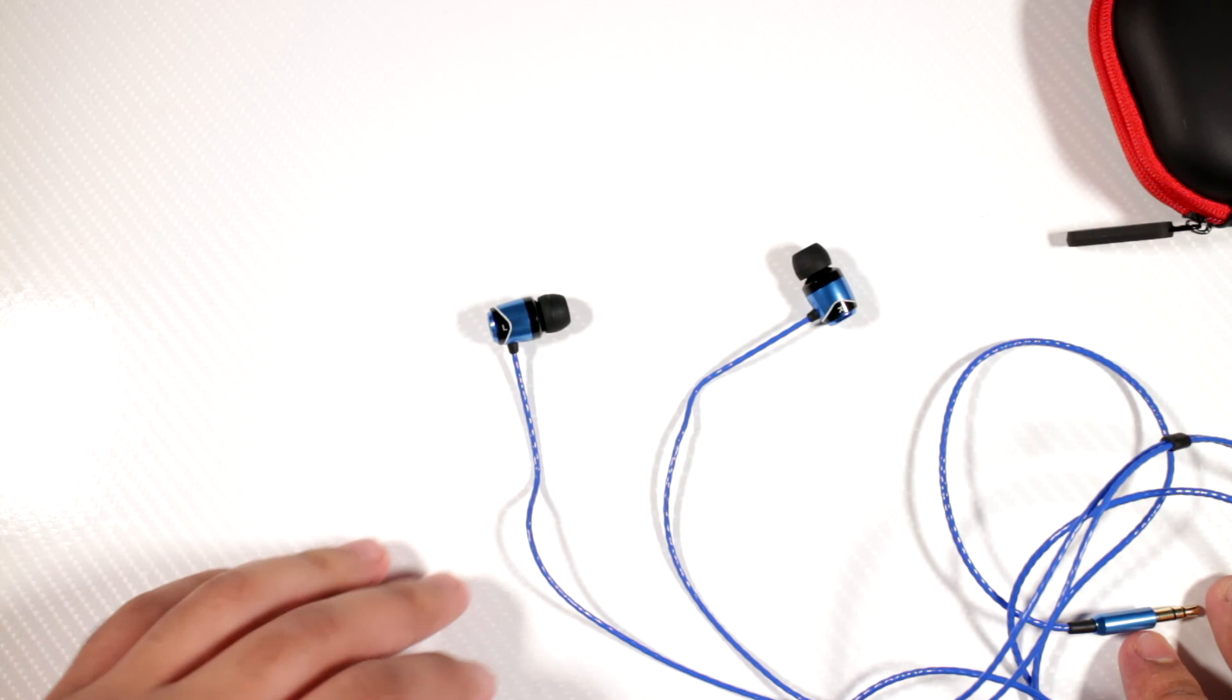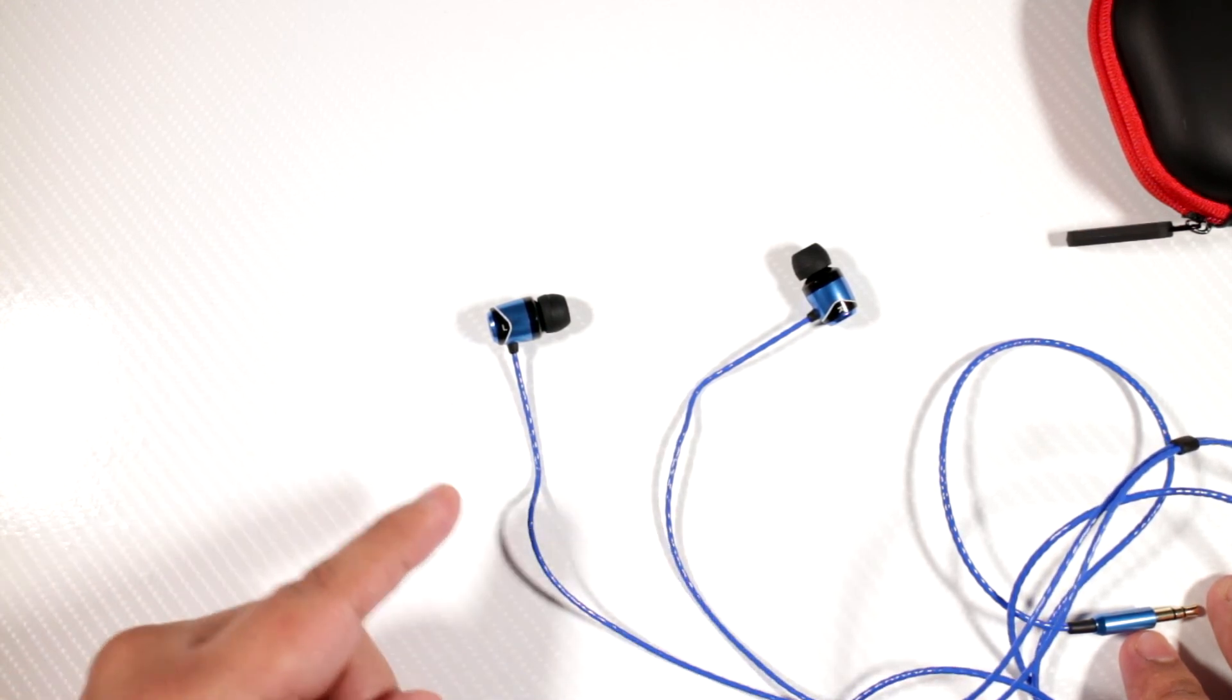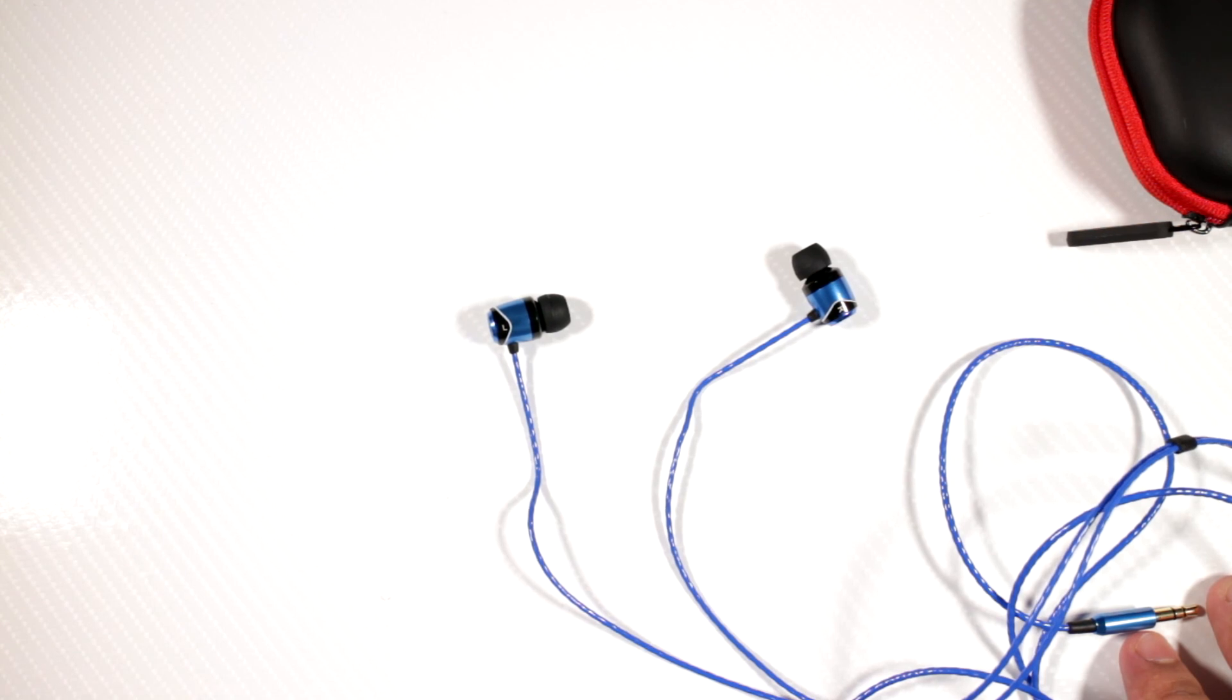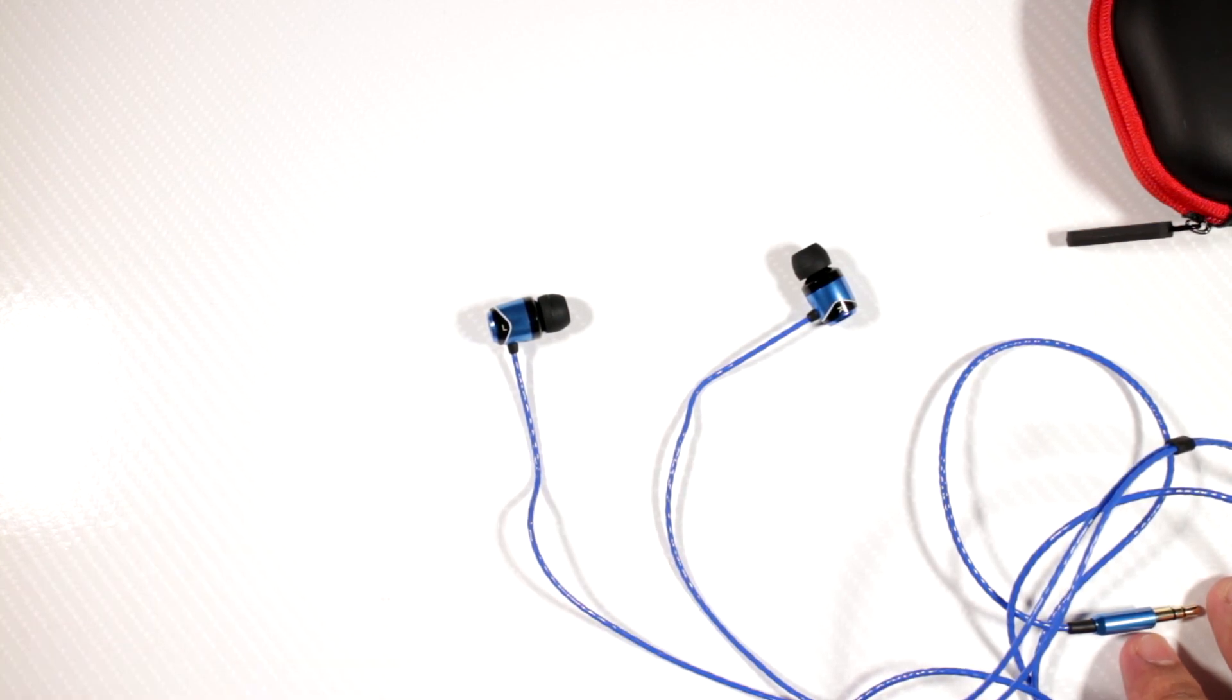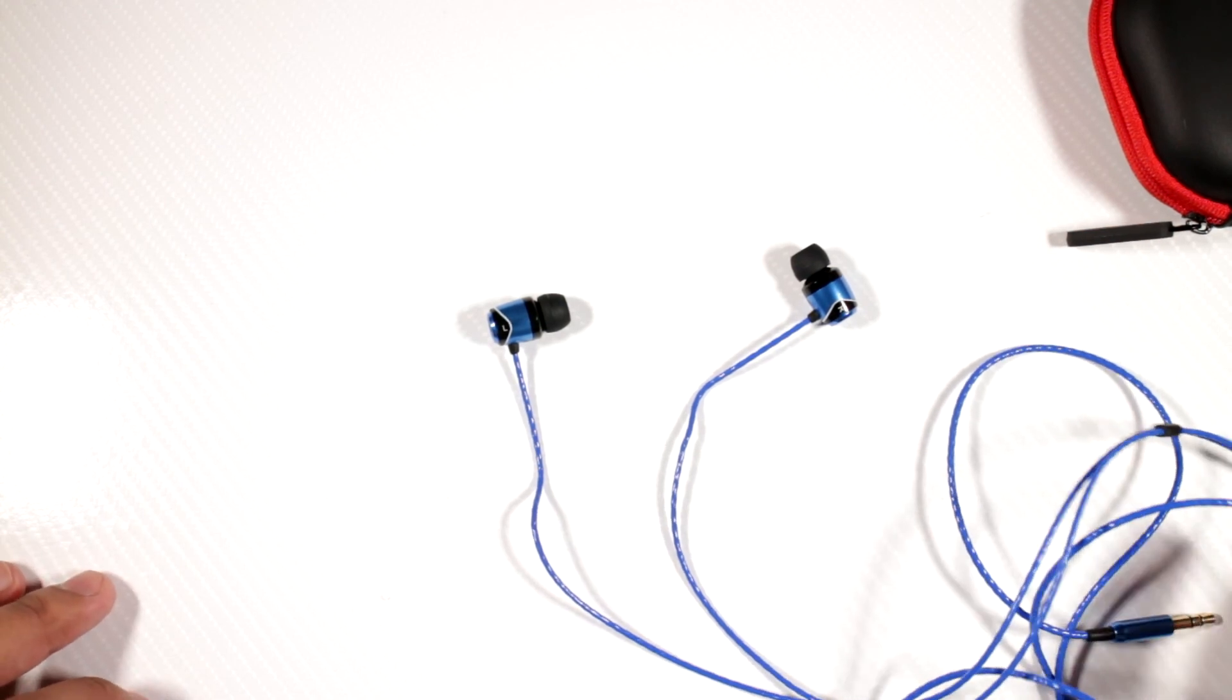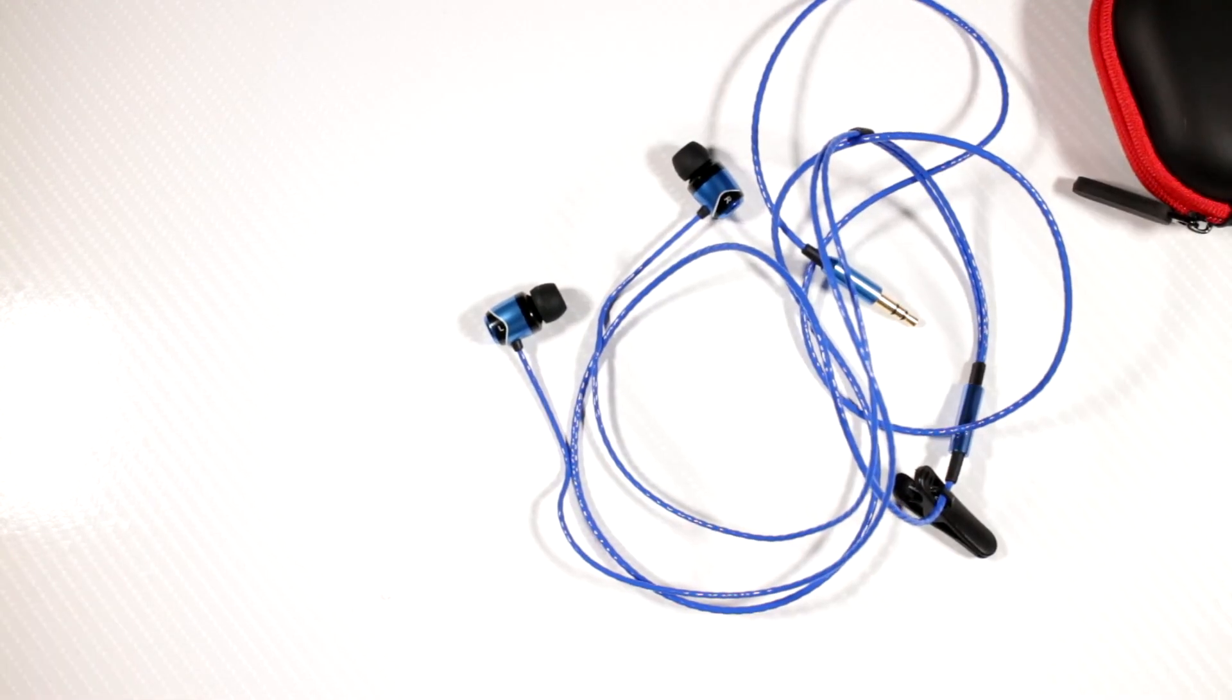Overall, if you're looking for earbuds in this price range, I do recommend these ones, although I can't really compare them to everything else in the same price range because I don't have every other thing. So for now, yes, these are highly recommended. I'll leave a link in the description if you want to go buy them. Thank you for watching and I will see you guys in another video. Check out the description. I do recommend these. They're quite nice.